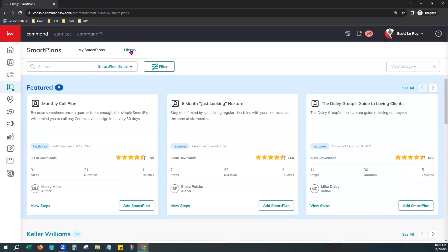Other birthday smart plans may be in the library issued by other associates and agents — they may be great, but test them on yourself first. As of the date of this video, there is no other smart plan that has the correct coding to pull the exact birthday off of your contact profile. If you grab another smart plan not authored by KW for birthdays, you may risk sending a happy birthday to 500 contacts all in one day, not on their actual birthday.